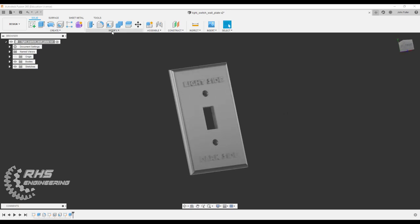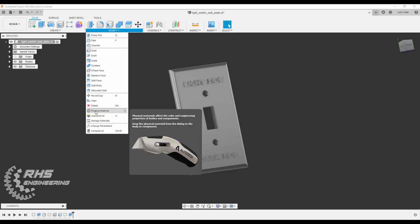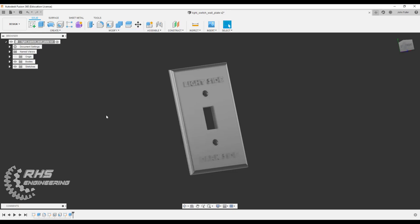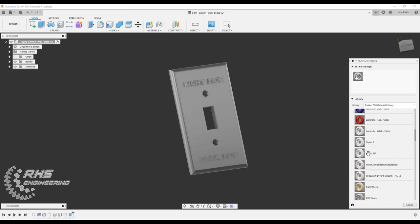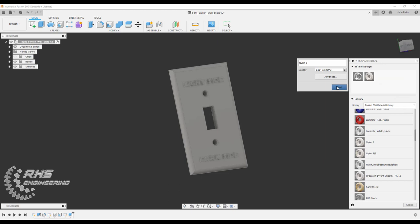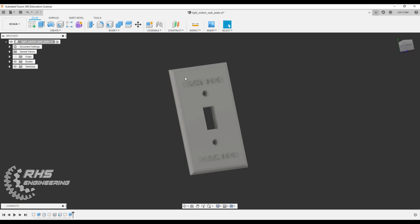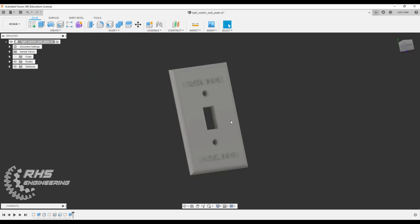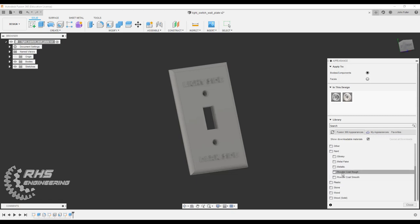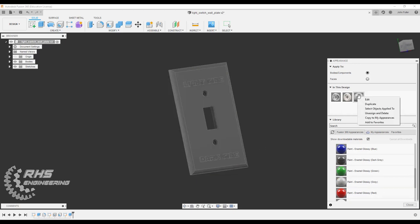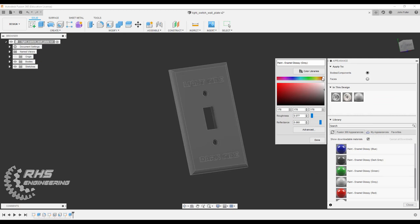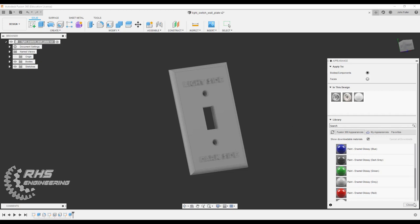When you're done it's always good practice to give your part a material. We're going to go over to physical material. These wall plates are generally made out of nylon plastic, so we're going to come on over here to plastic, come on down to nylon, and we're just going to drag it over there. Let's go ahead and close that. You can change the color of it if you like with appearance. Let's just go down to paint and select glossy. We're going to do a gray, or whatever you choose. You can always edit that and select your color. Make it any color you like. I'm just going to kind of make it white and then hit done.